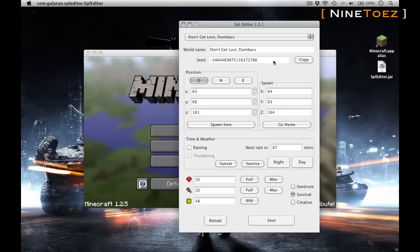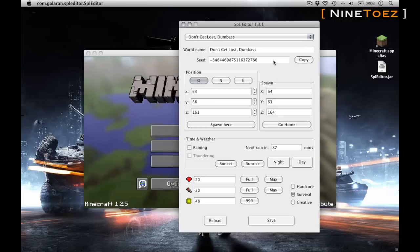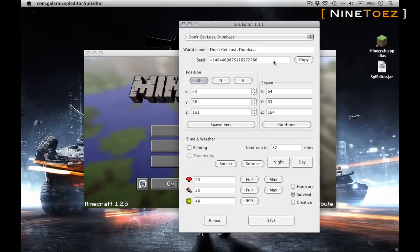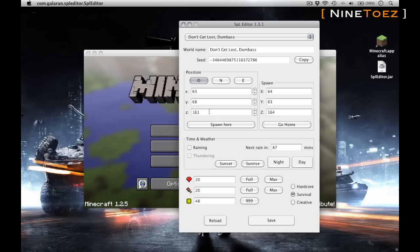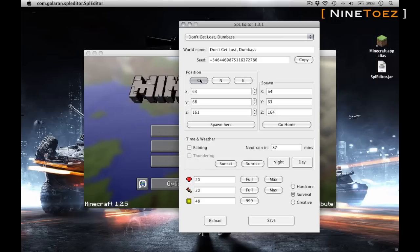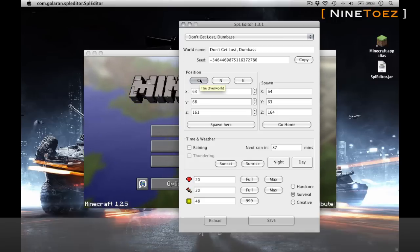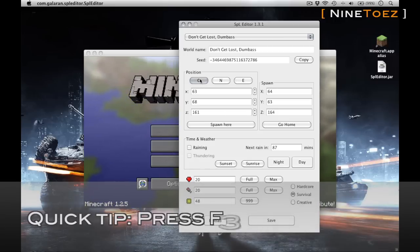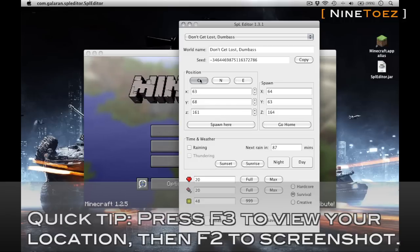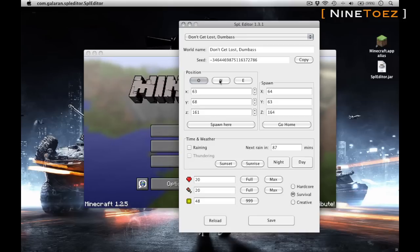It has the seed number that I'm using. This is cool if you forgot the number or don't know how to use F3 to find it. Also, now your position in the overworld, in the nether, or in the end, and your X, Y, and Z coordinates in those worlds.